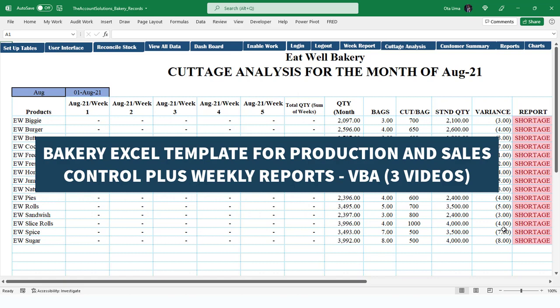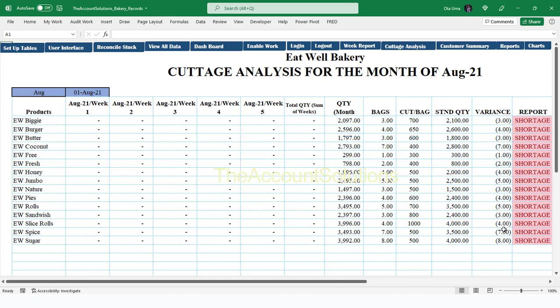This is the third video for this template, so you may want to check out the other videos and be sure of the exact template you are working with in your organization, so you know which videos you need to look at when you have any issue using the templates in your own branch. In this video I will talk about all the reports on this account solution for the accountant or account secretary or clerk.